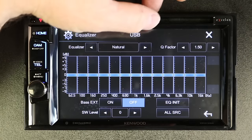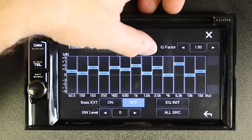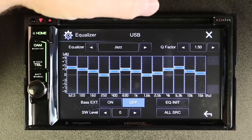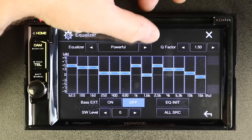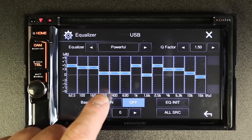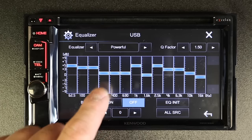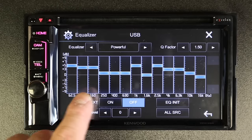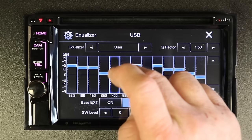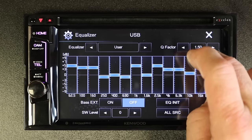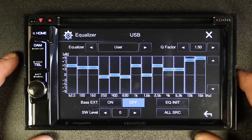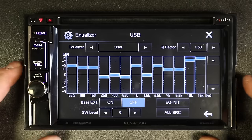You have presets: Natural, Rock, Pop, Easy, Top 40, Jazz, and Powerful. The nice thing about these is you can listen to them on your stereo and see how it performs. Get an idea by looking at these curves — what sounds good and what doesn't. Then you can reduce or boost them to make your user EQ setting, so it's a great place to start on one of those preset EQ settings.